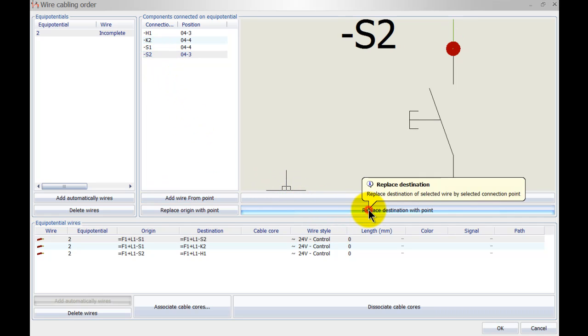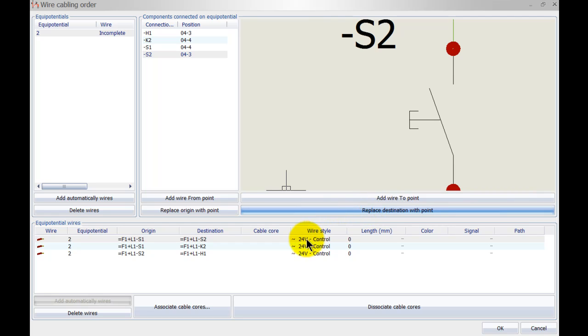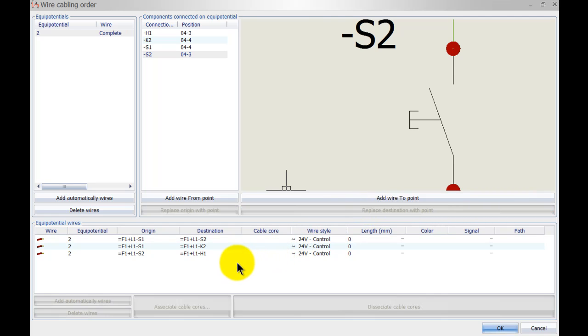So place wire destination point. Now once this is done and I click here to refresh or to update the equipotential, you can see that it's actually going to be complete.